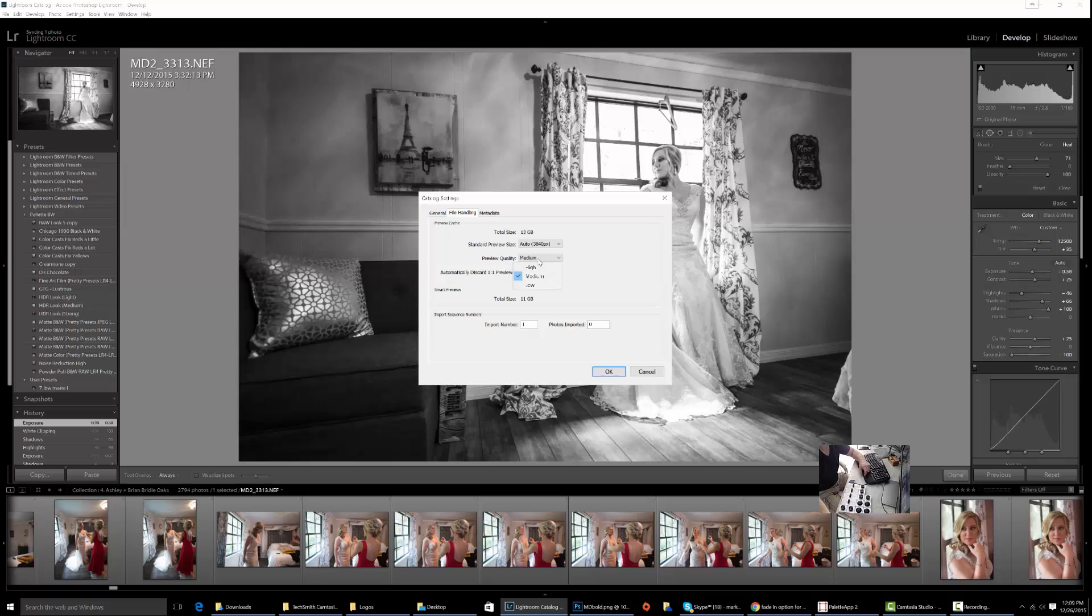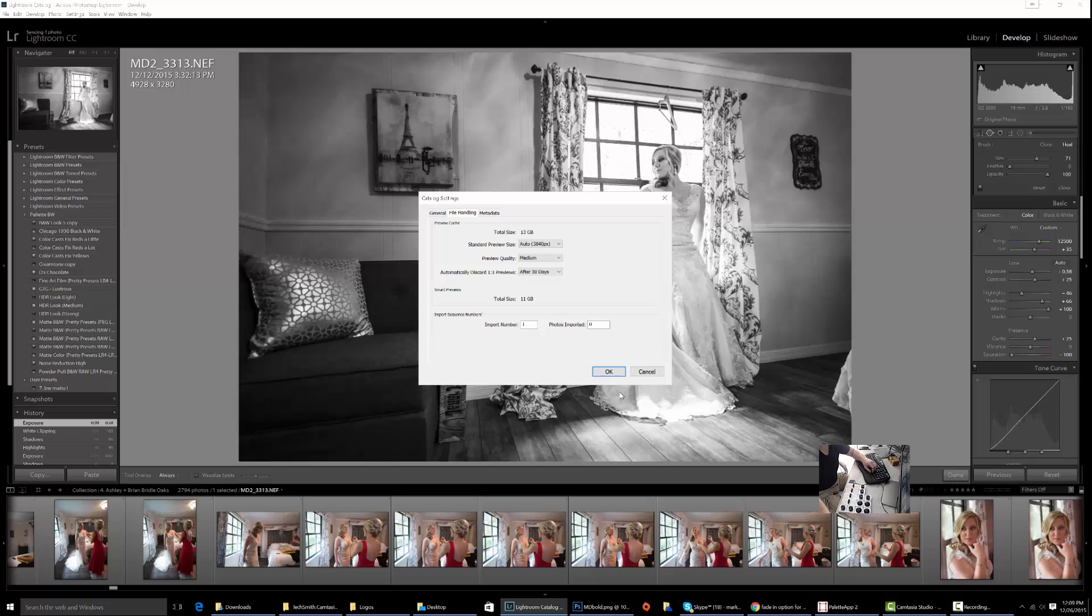Also check the preview quality. I currently have it on medium and auto size at 13 gigabytes of previews. With these settings, you can control how much space Lightroom is using. If it has old previews in there, get rid of them. That will help speed up your catalog.